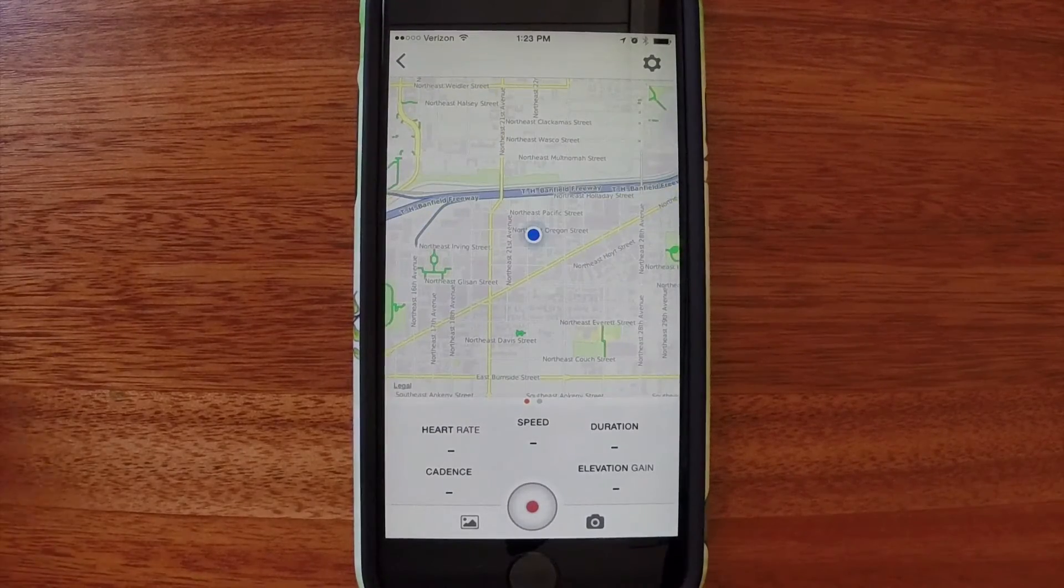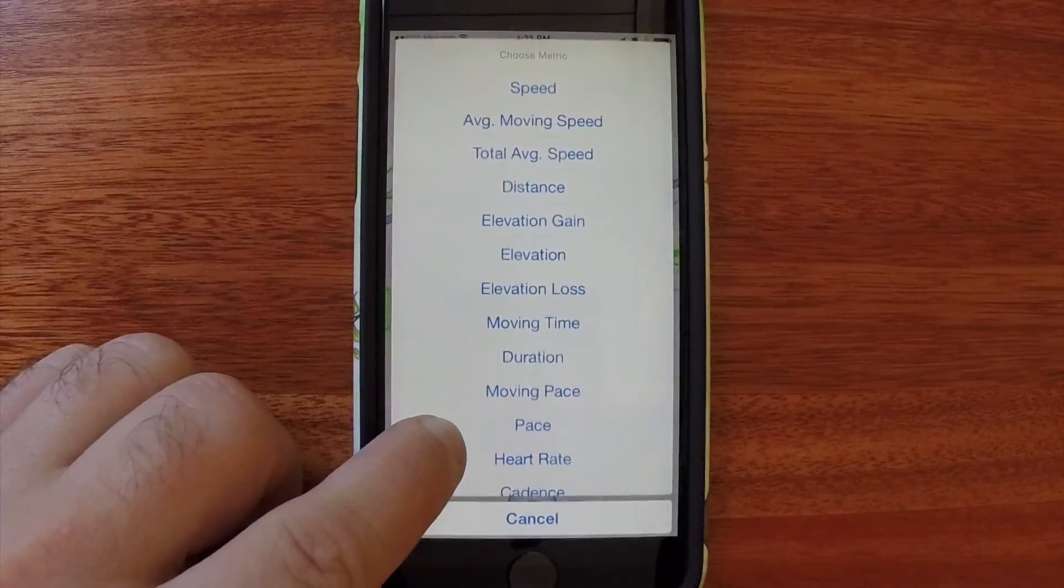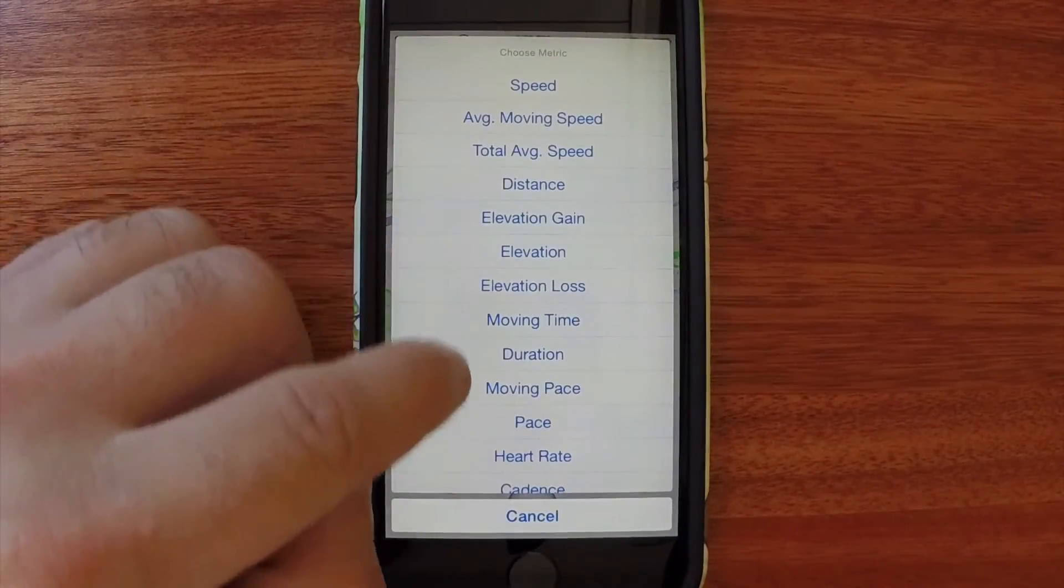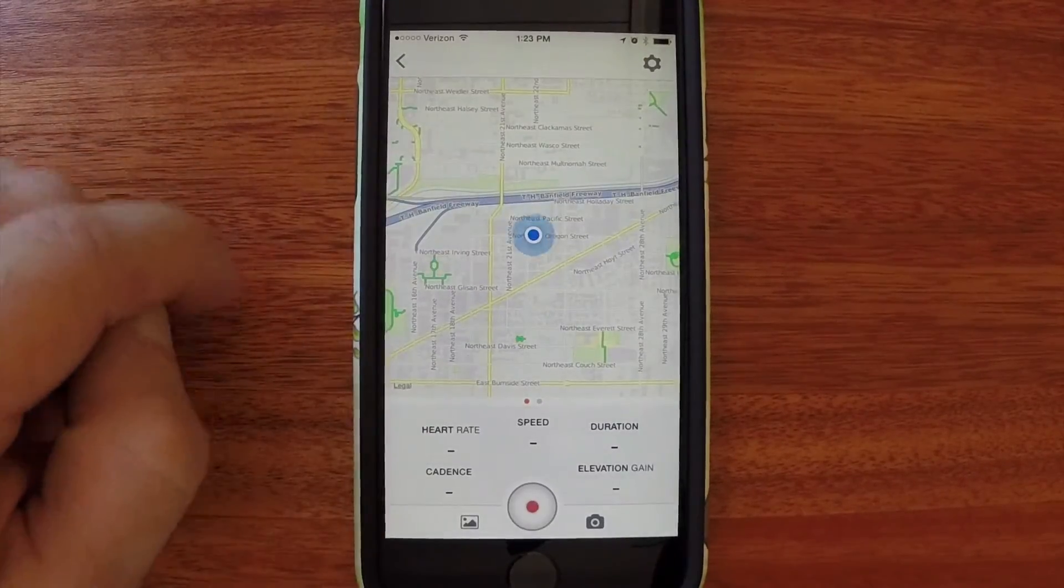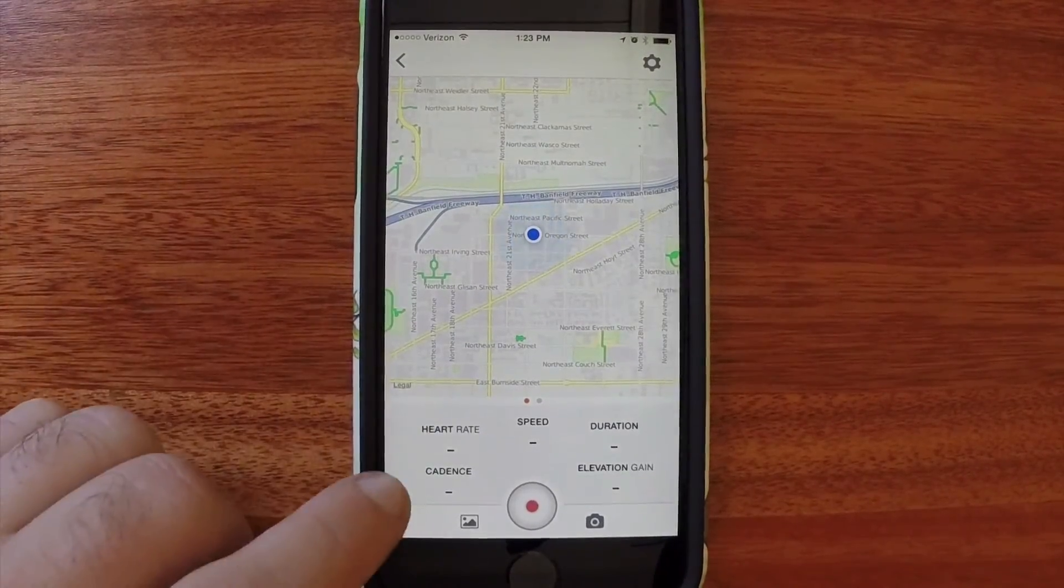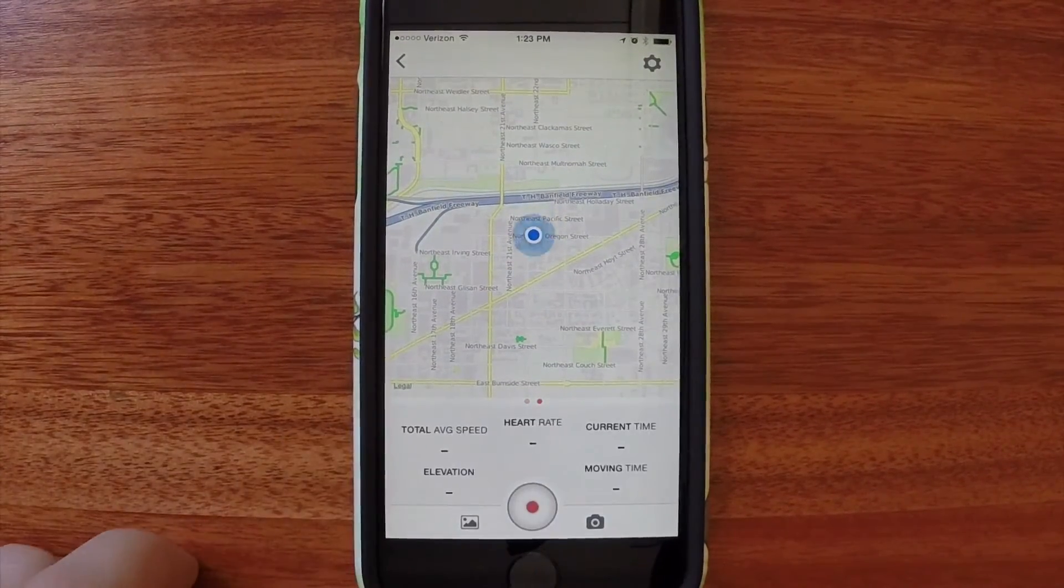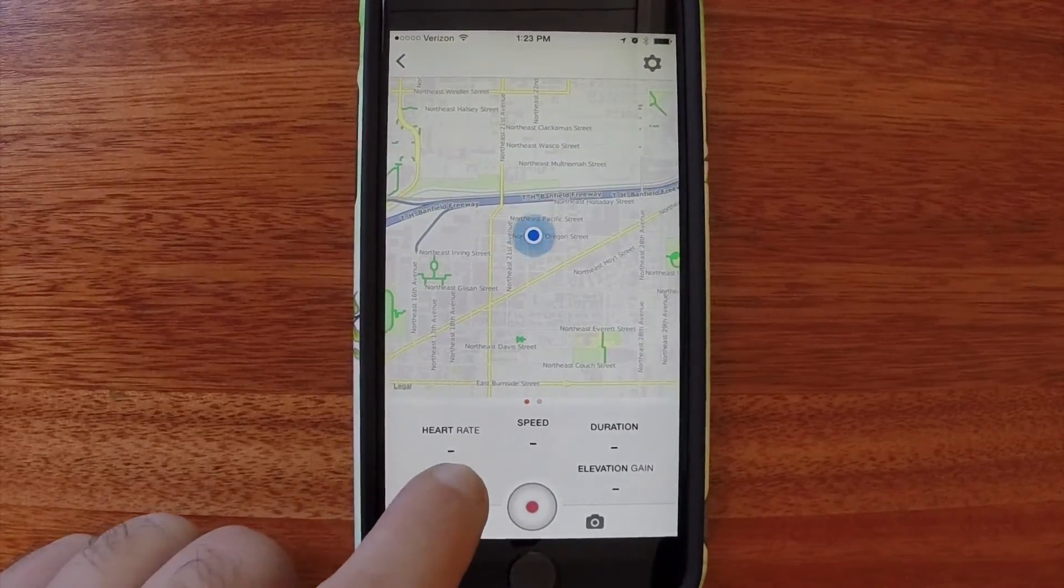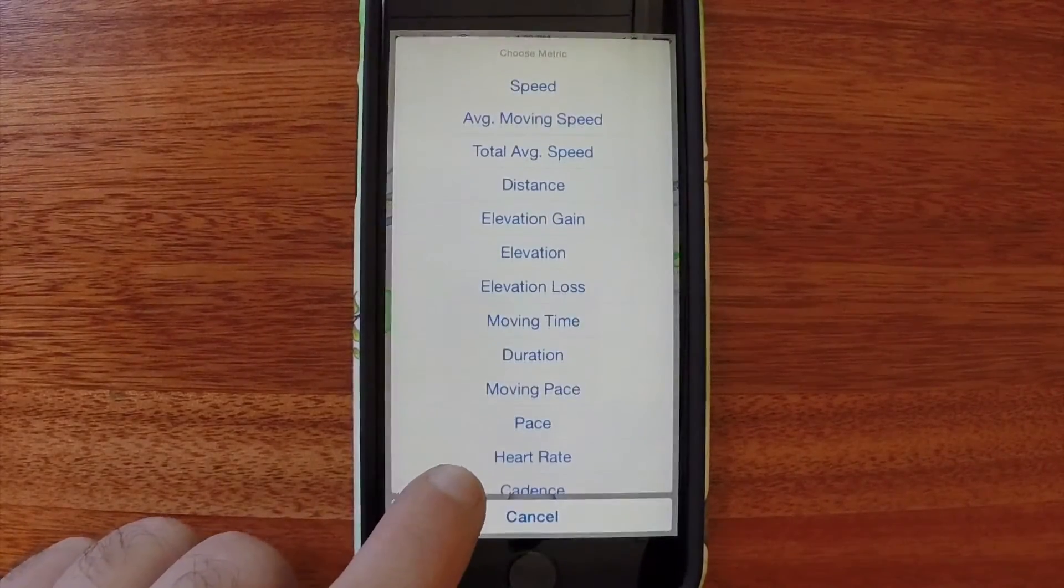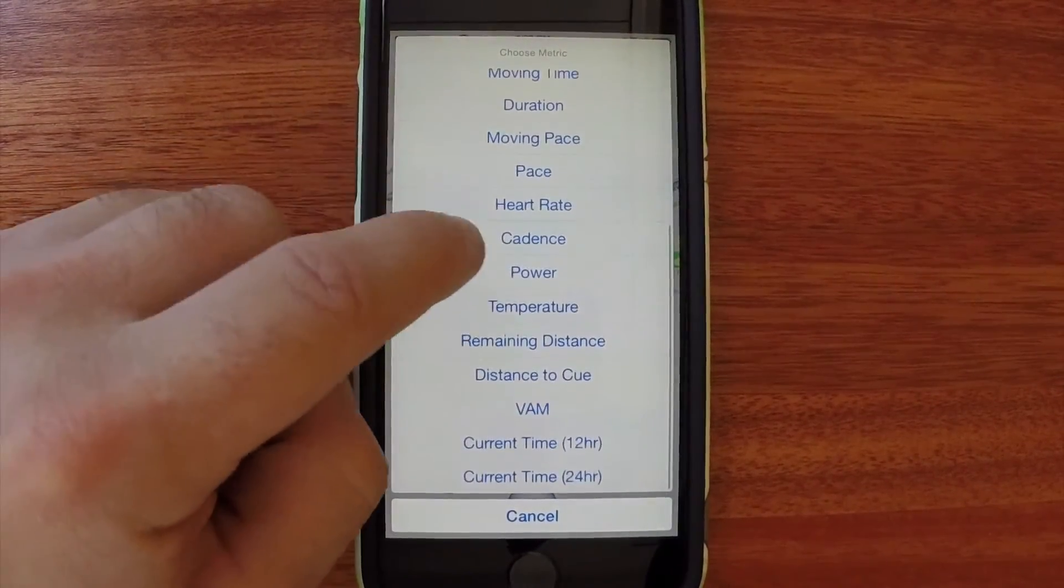Tap and hold one of my metrics and select heart rate. You'll also see heart rate by default by sliding over. You can customize both of these screens.